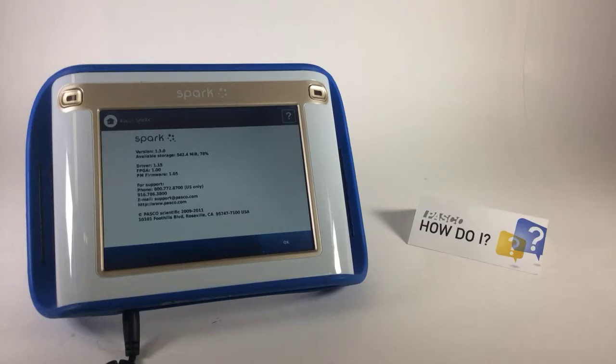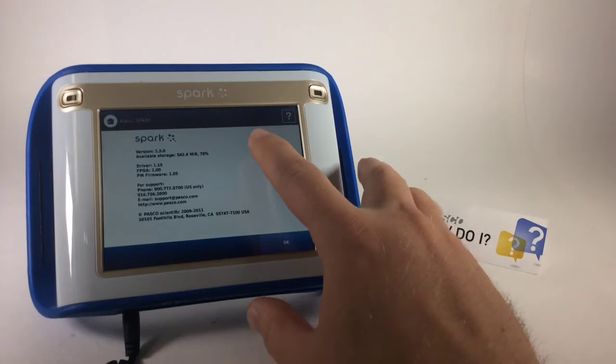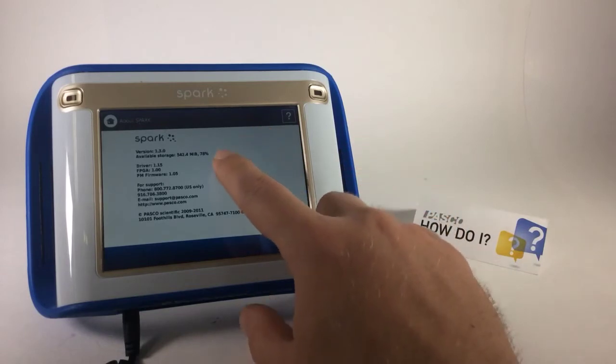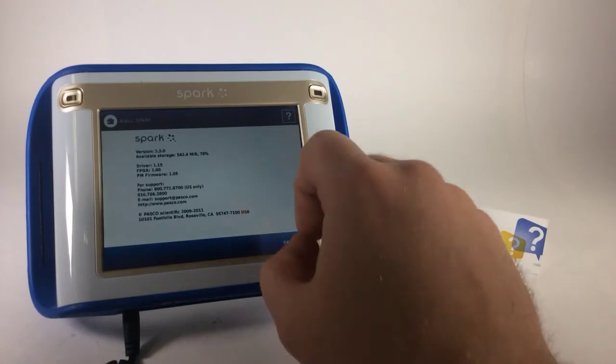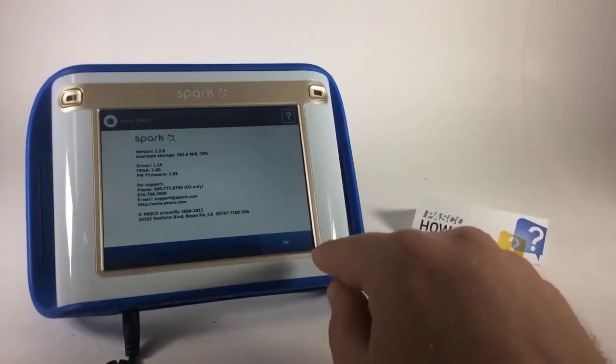How do I update the software on my Spark Science Learning System? In the About screen of my Spark, I've noticed that my version is 1.3, and I know there's a newer version available, so I'd like to update this Spark.